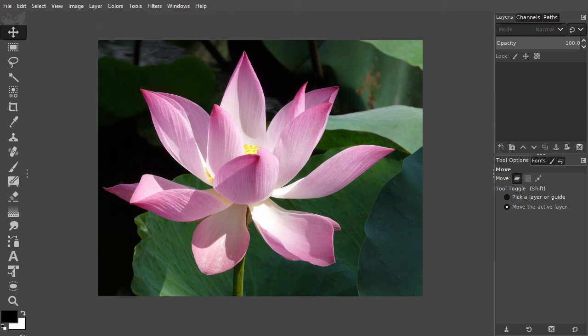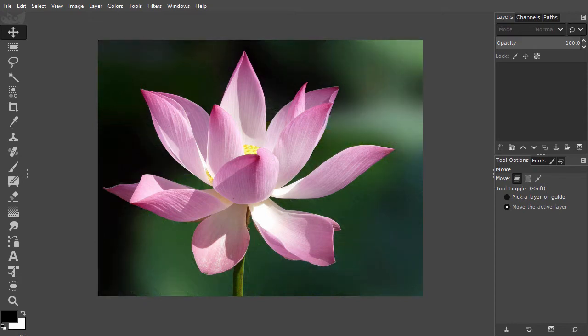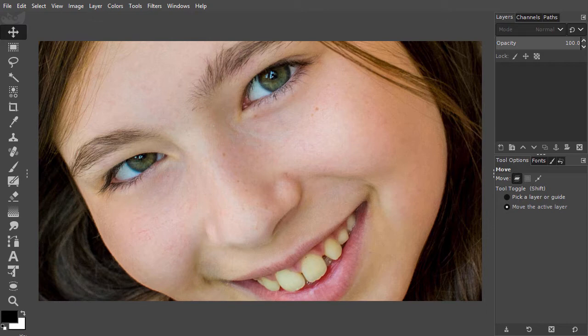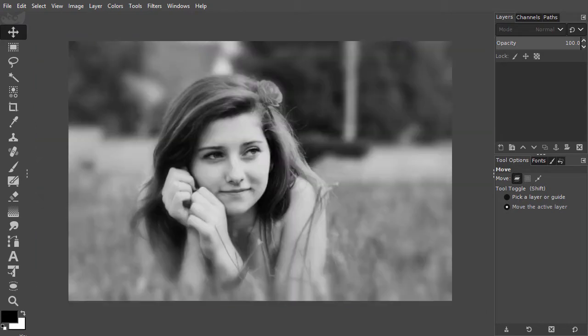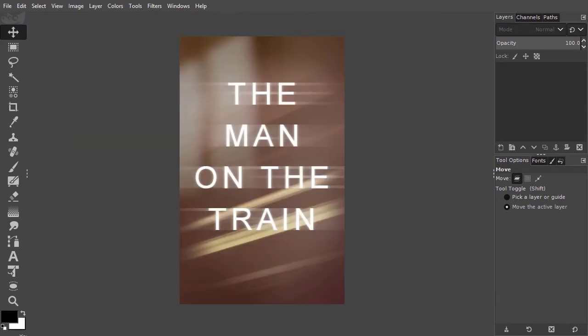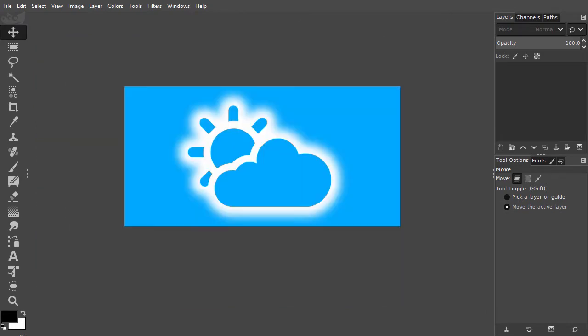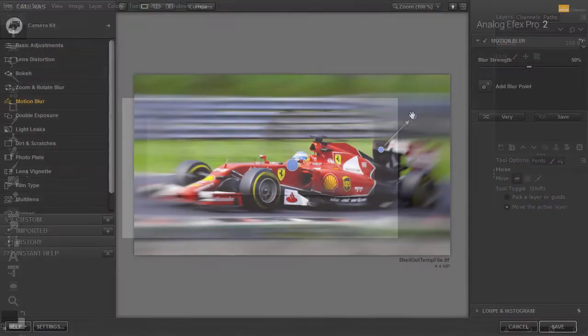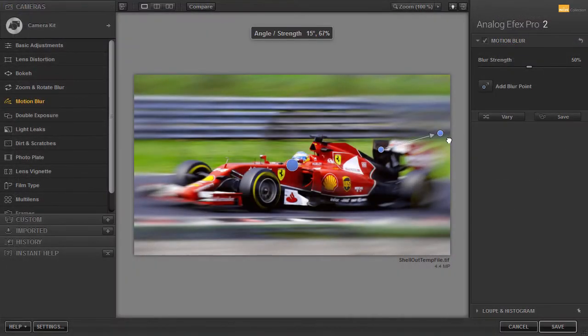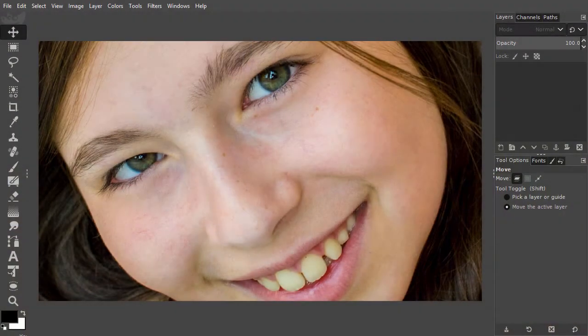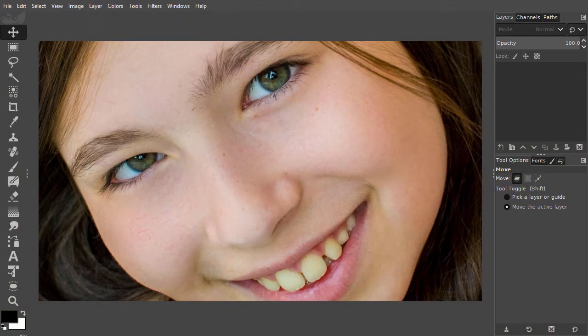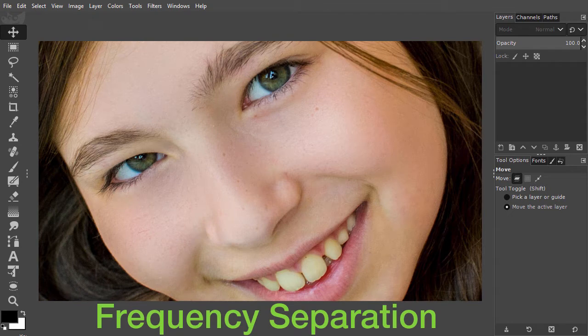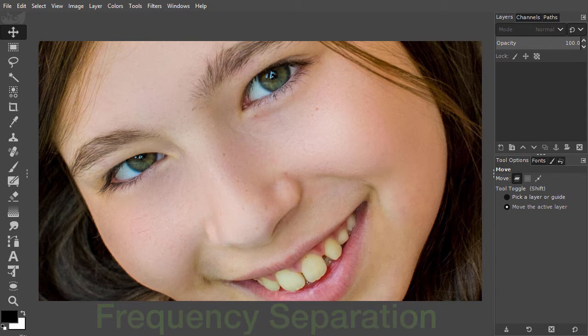Blurring is used for many things. It can be used to create depth of field, for retouching, vignetting, text effects, glows, and for creating drop shadows. Alternative ways of blurring are motion blur and bokeh, which we will discover in the Nick Collection chapter, as well as vignette blurring. Blurring for skin retouching, called Frequency Separation, is discussed in the Retouching chapter.